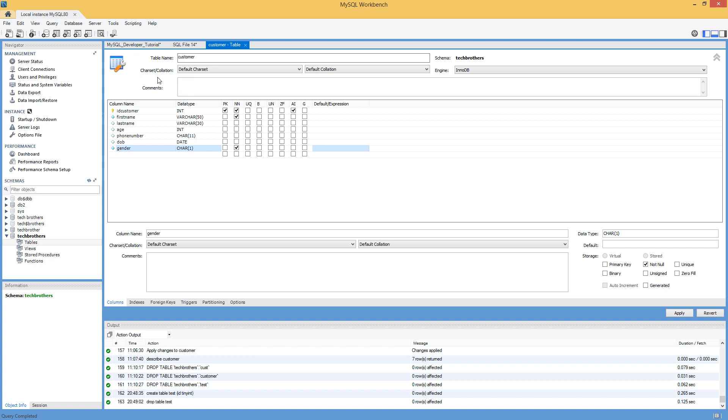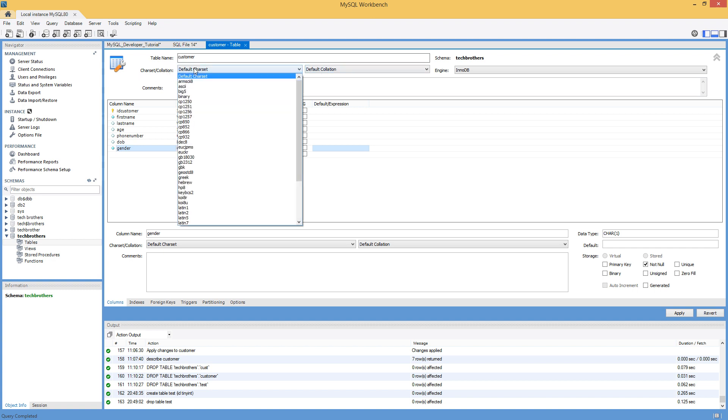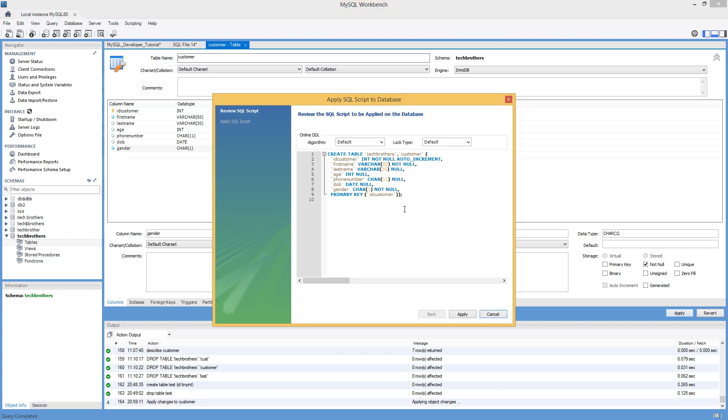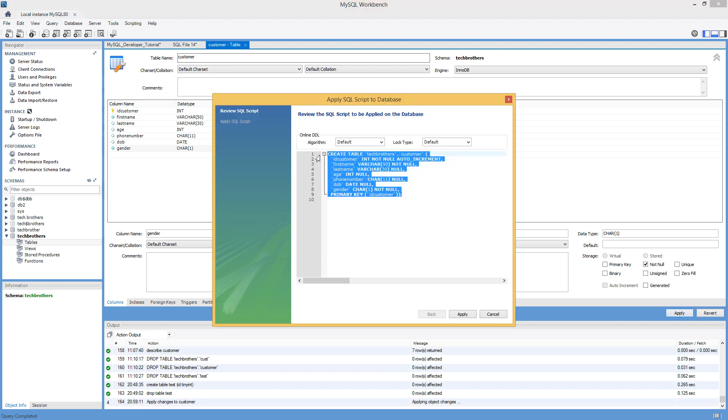I didn't talk about the character set and collation. So if you want to set something different, you can do as per table. But in my case, whatever the collation of the database, that's what the collation of this table is going to be. Next part, what I'm going to do, I'm going to hit apply. And once I hit apply, it's going to generate the create definition.